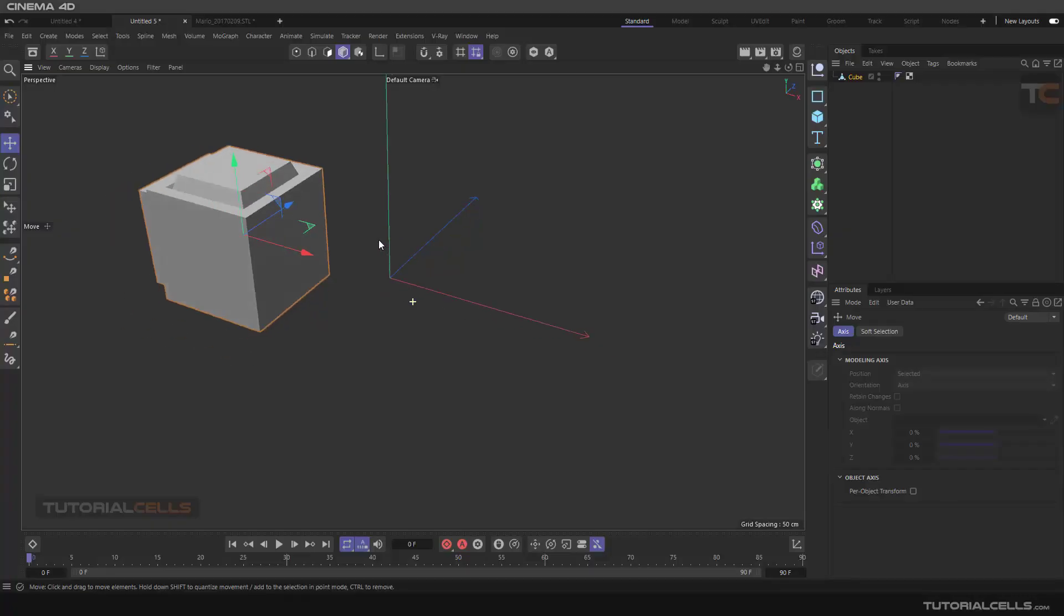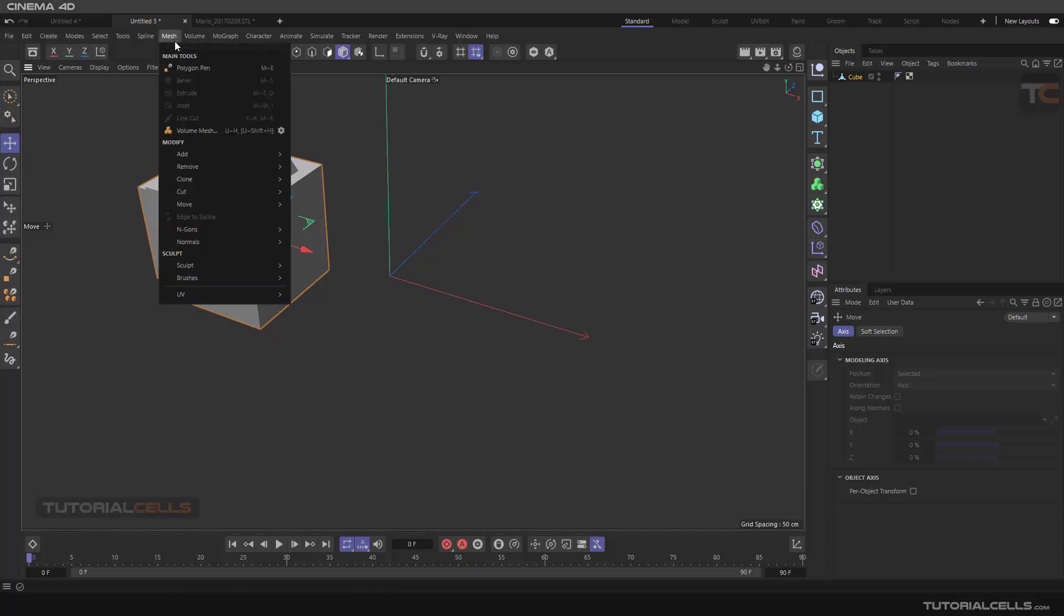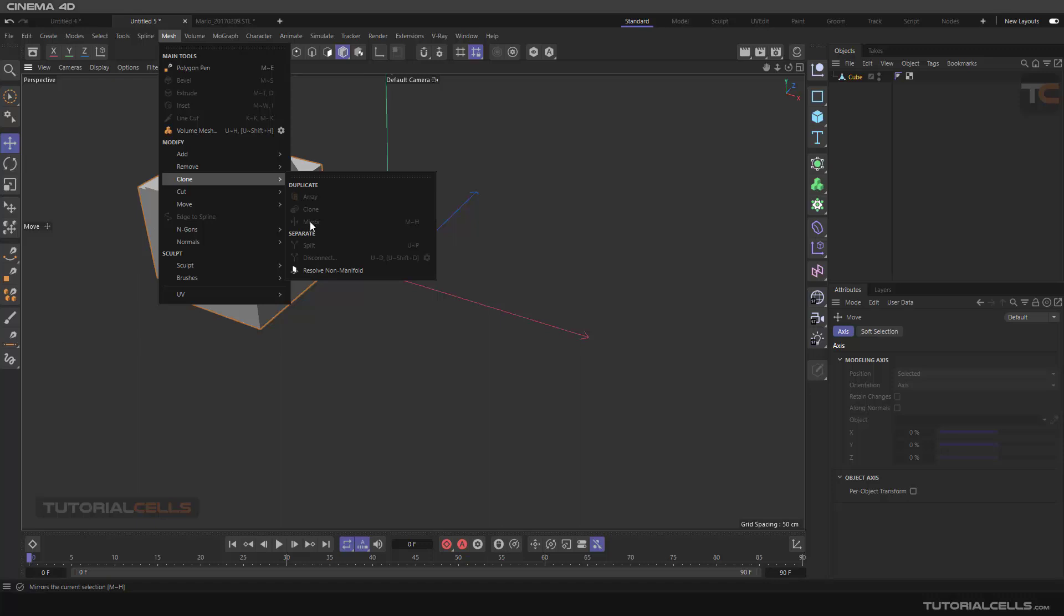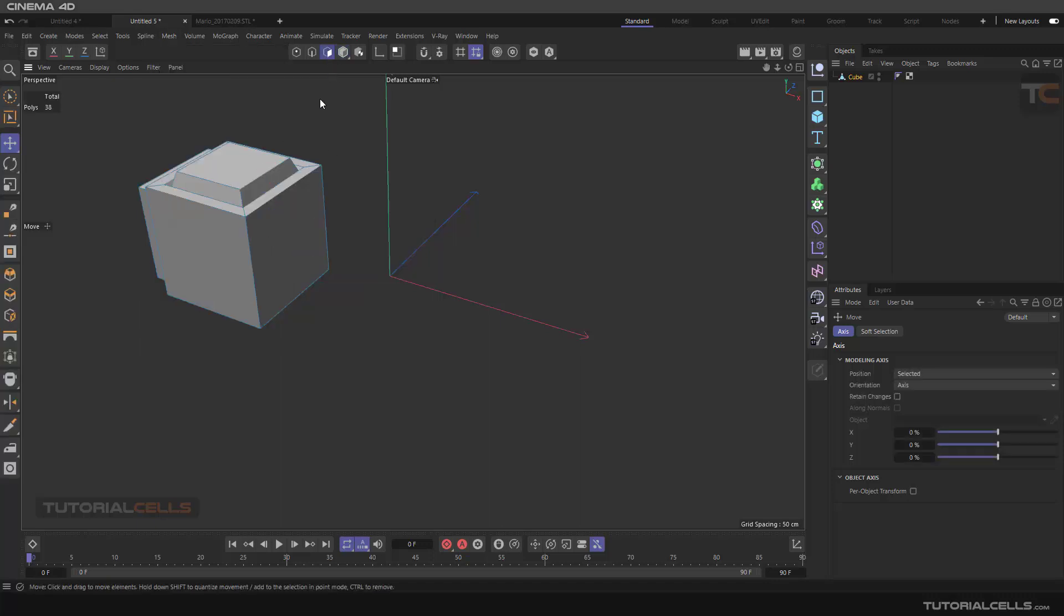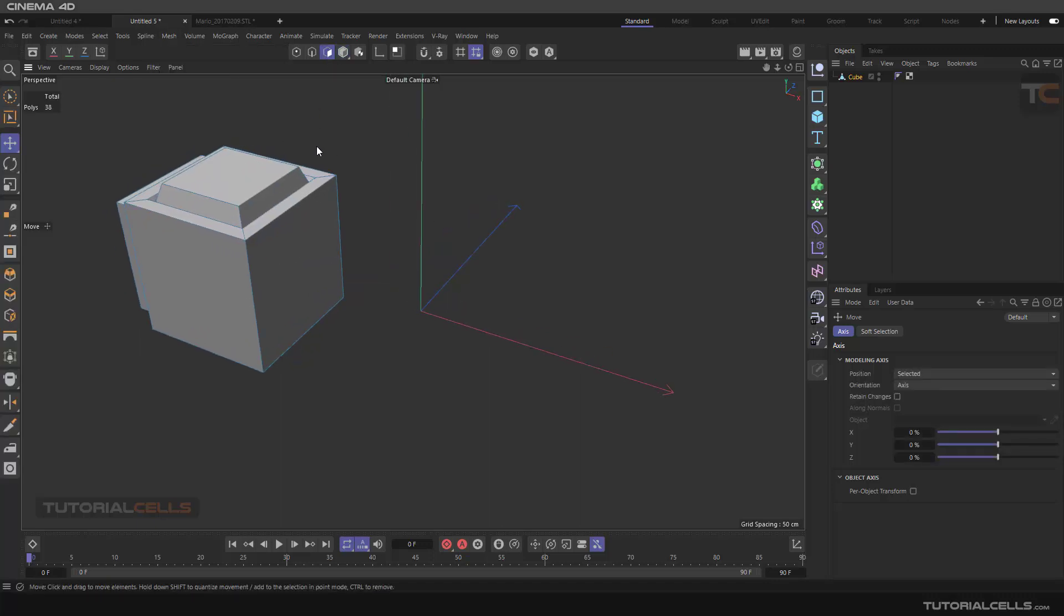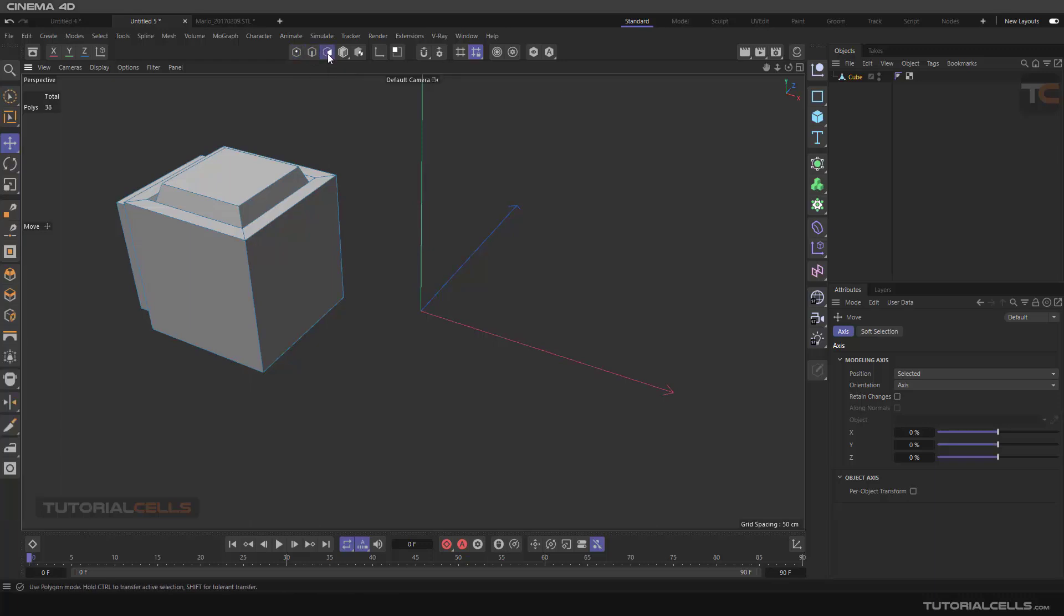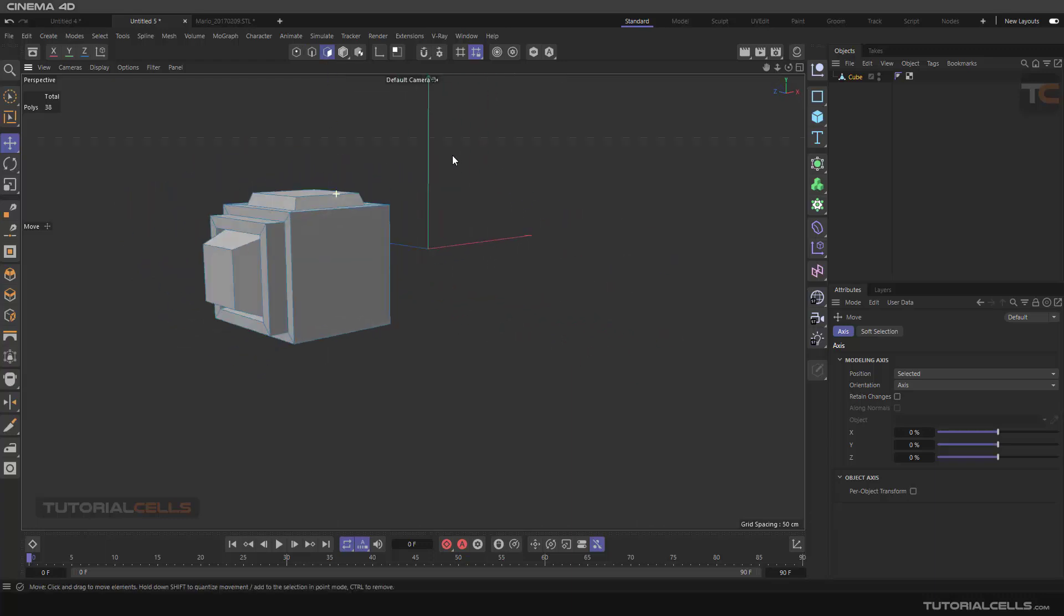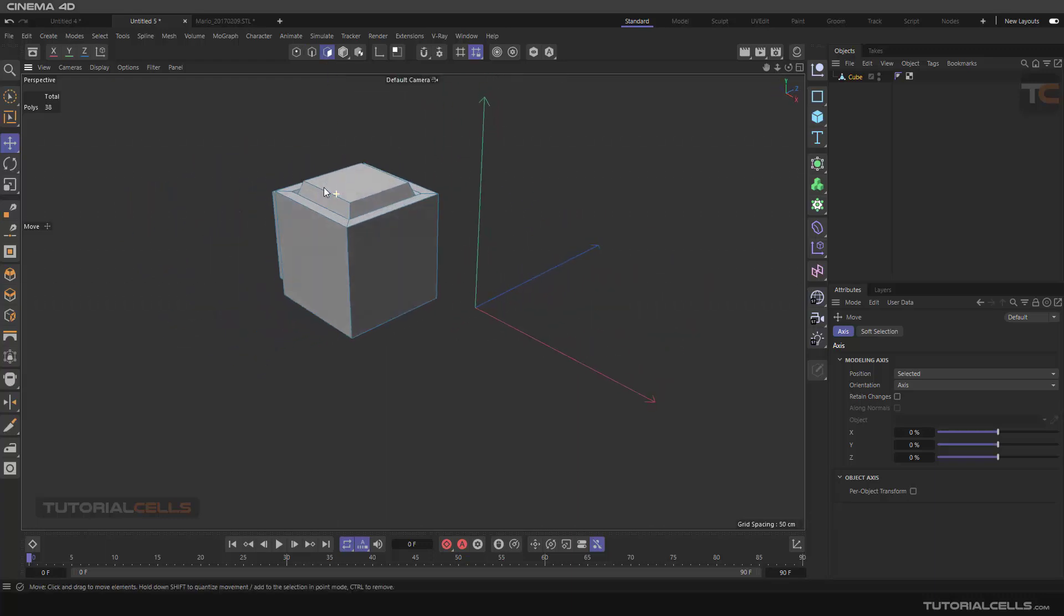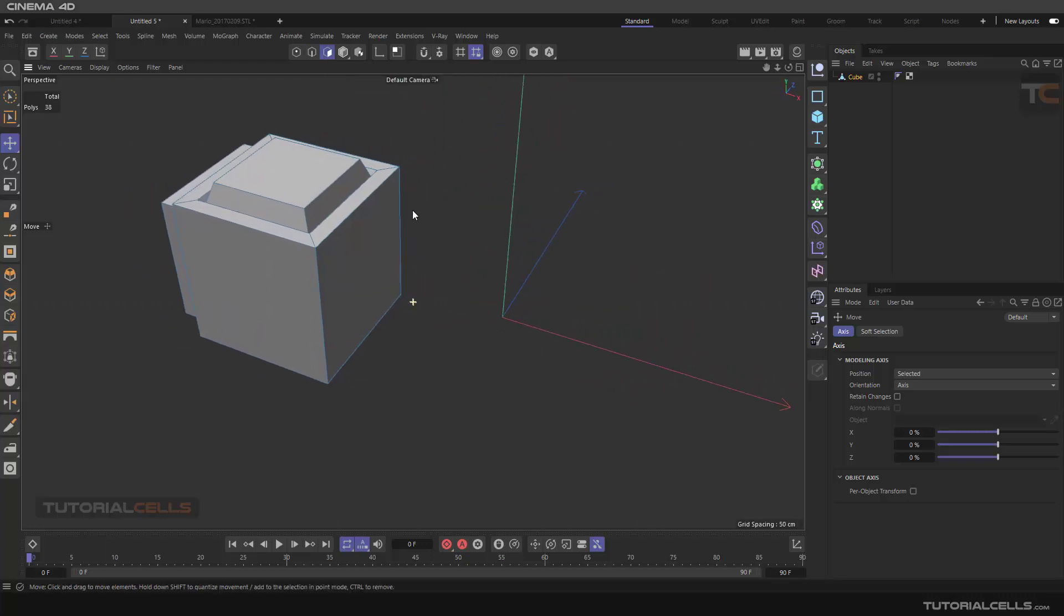Another important tool in the mesh menu in Cinema 4D is Mirror. It is turned off because we are in model mode. We have to be in a component mode, for example in point, edges, or polygon. If nothing is selected, it means everything is selected.